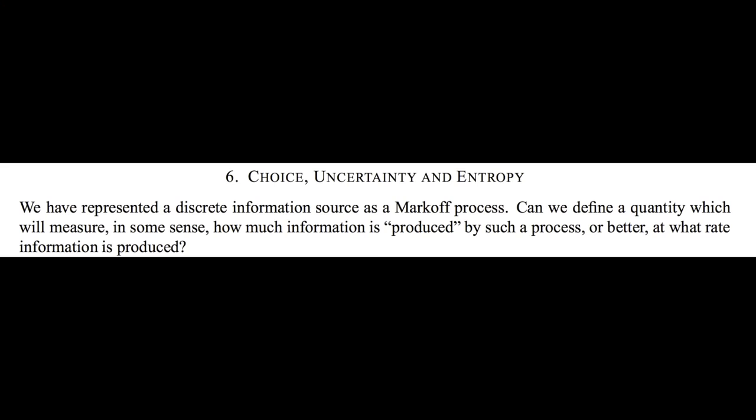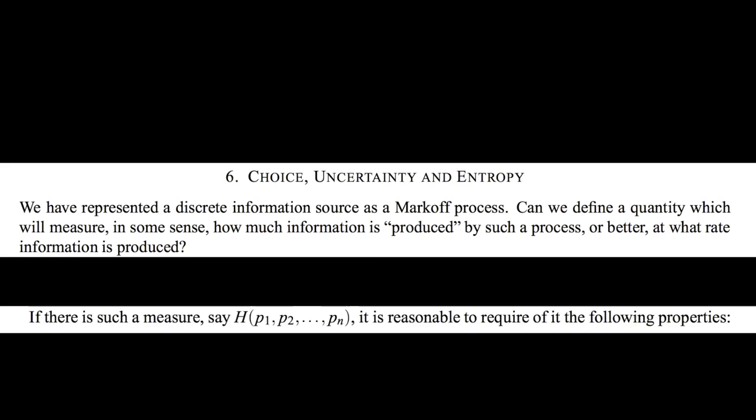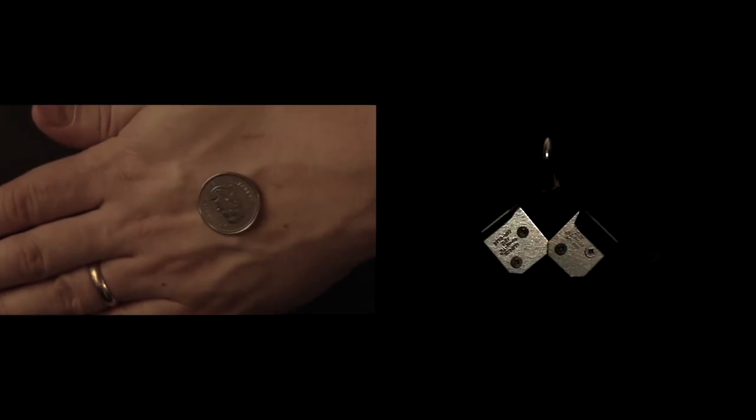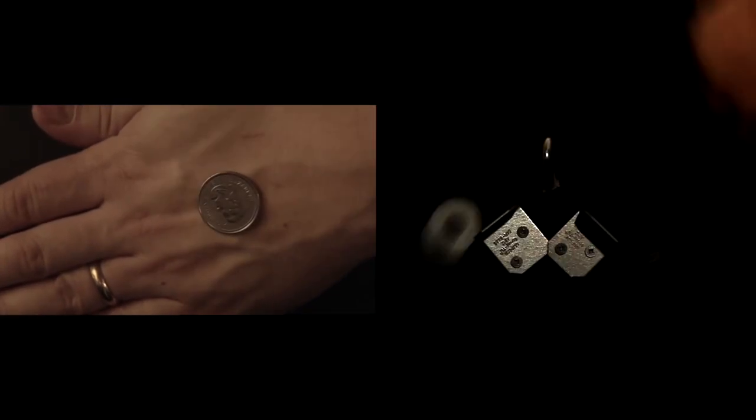And that's it. Claude Shannon calls this measure of average uncertainty entropy. And he uses the letter H to represent it. And the unit of entropy Shannon chooses is based on the uncertainty of a fair coin flip. And he calls this the bit, which is equivalent to a fair bounce.